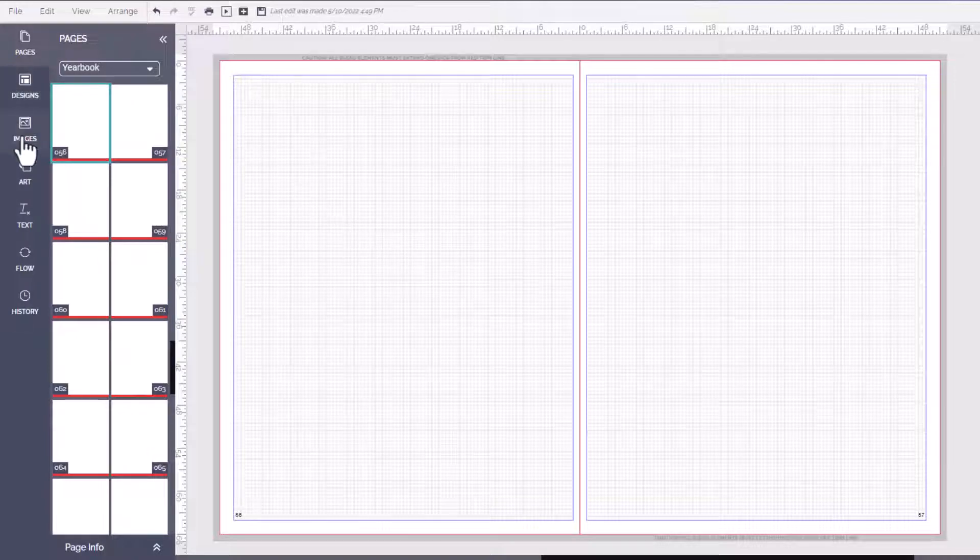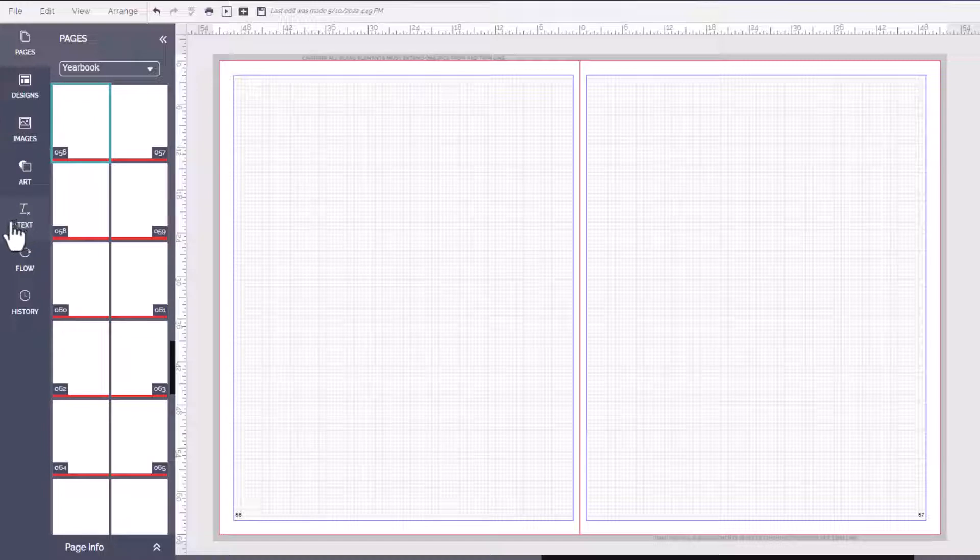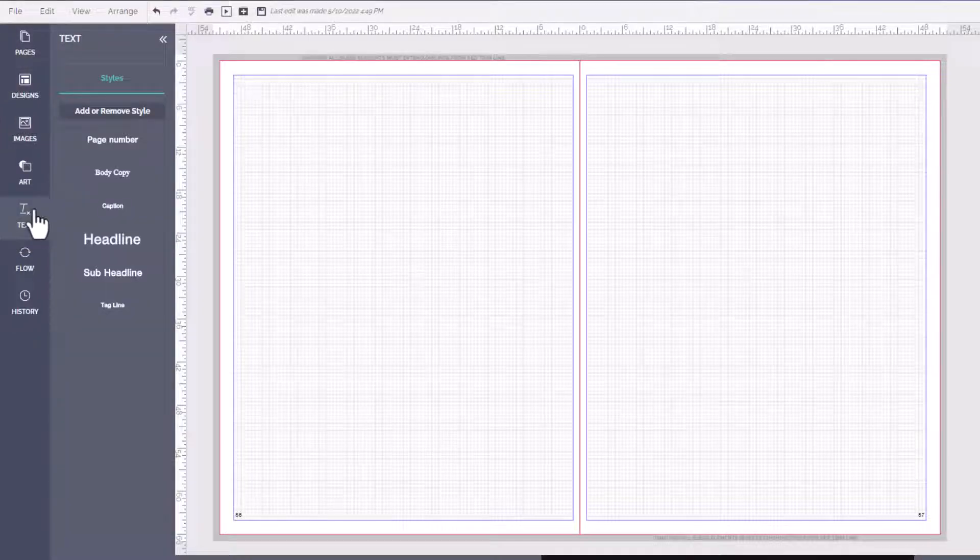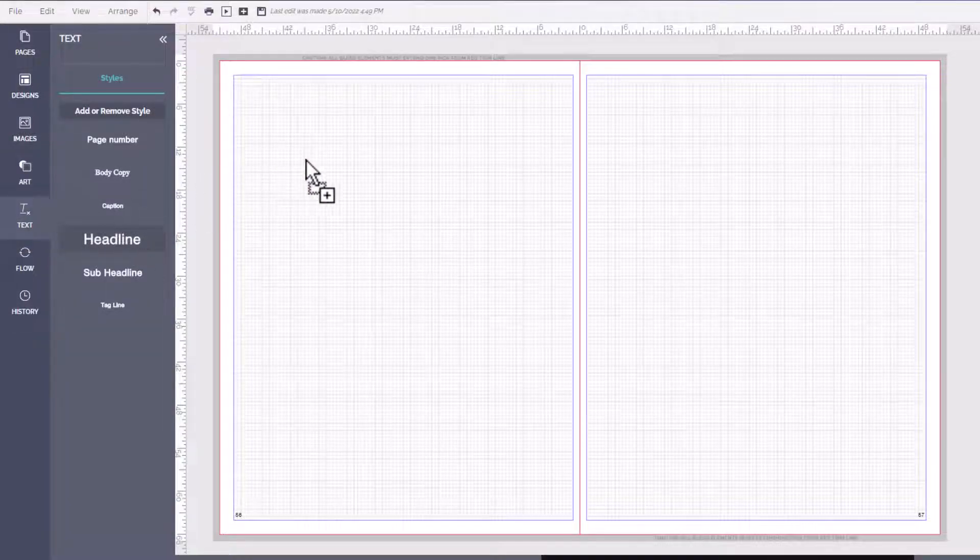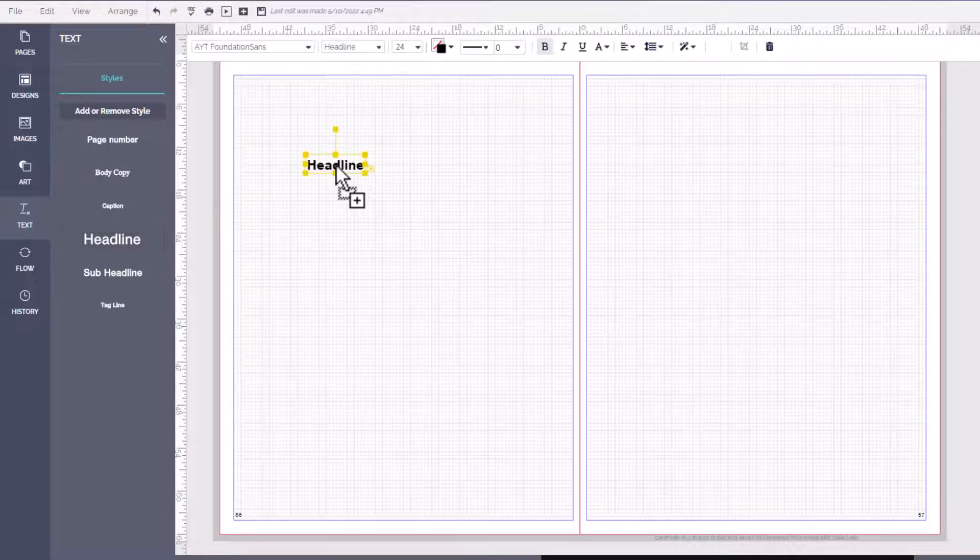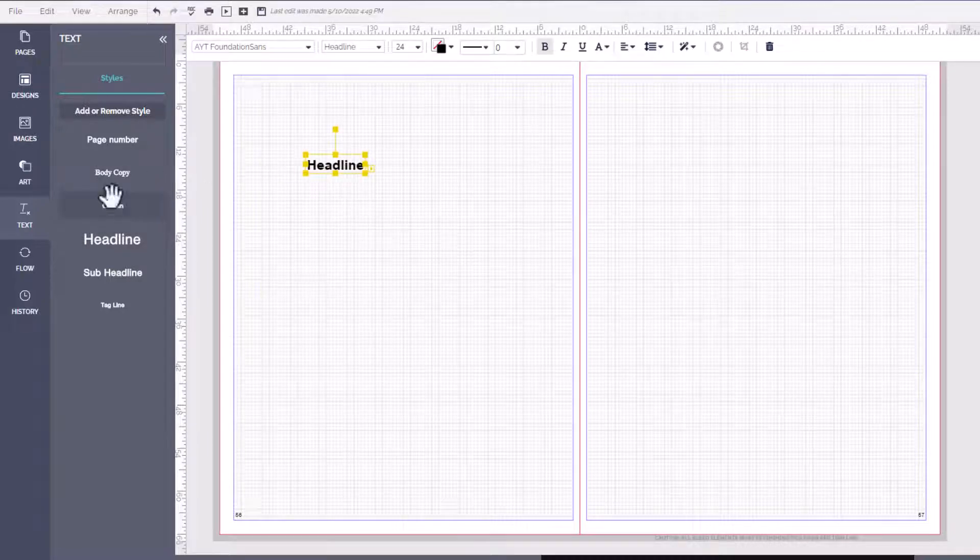To add text to your pages you'll come over here to the left in your tabs and you're going to select the text tab. From here you're going to take any one of these styles and drag and drop them over to your page.